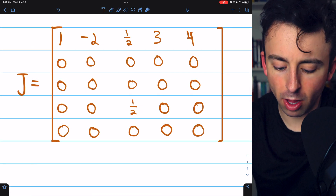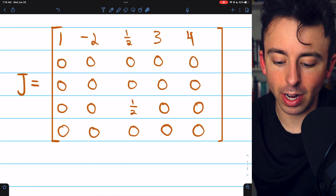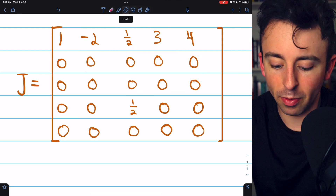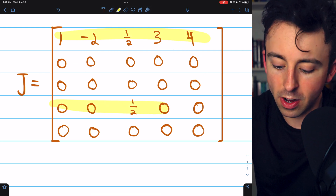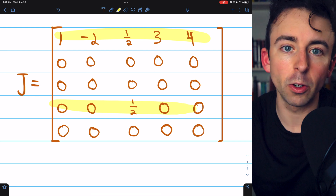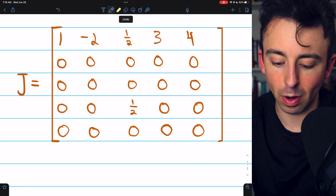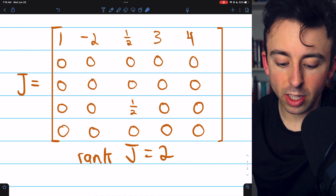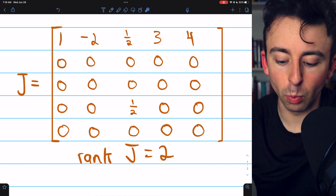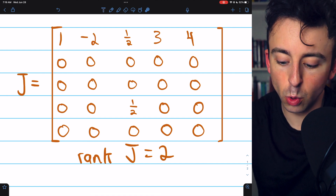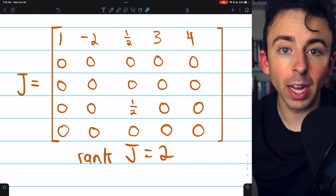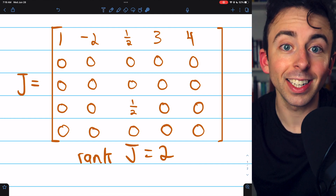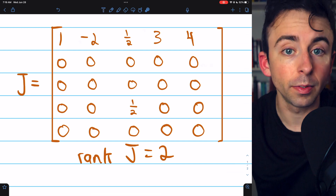It's not quite in row echelon form because the rows aren't in the right order — the zero rows should be at the bottom. However, we can see there are two non-zero rows that are linearly independent of each other, and so the rank of J is two. If we looked at the columns, we could see that column one can be multiplied to get columns two, four, and five, but columns one and three are independent, thus again giving us a rank of two.